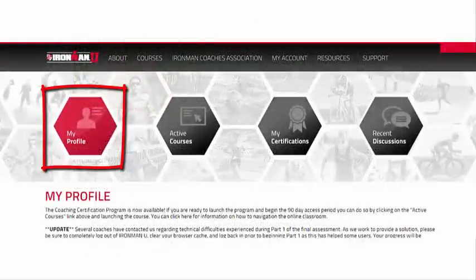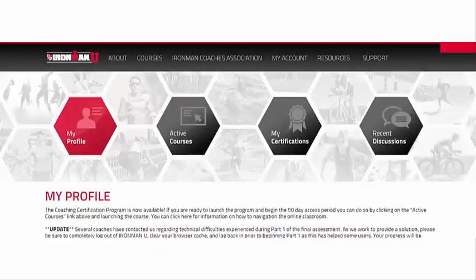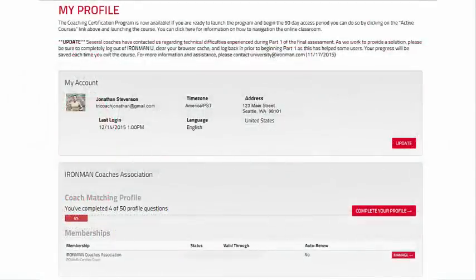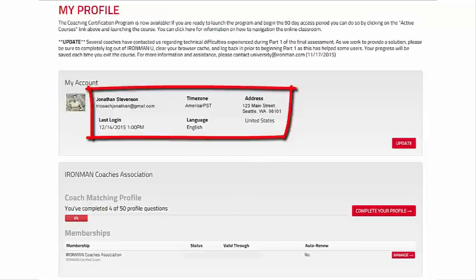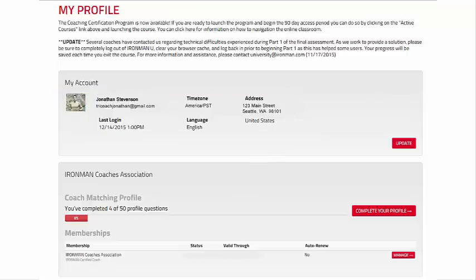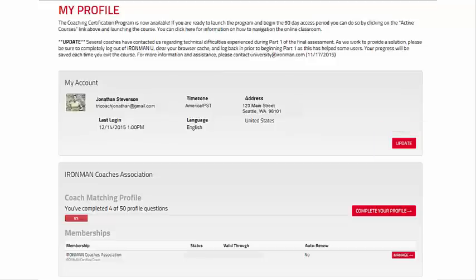The coaching profile can be accessed from your account page on Ironman U. To update your profile, log into Ironman U and select My Account from the menu bar. By default, the My Profile page is displayed. Your profile should include a profile image, your name, email address, and physical address. If this information is not displayed, click the Update button to edit your account.